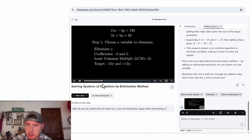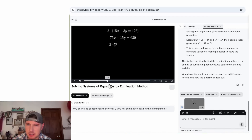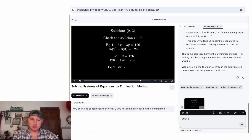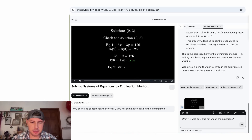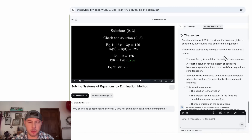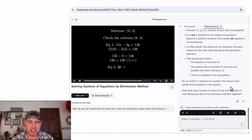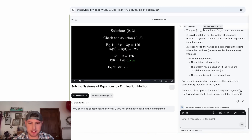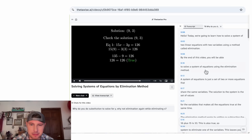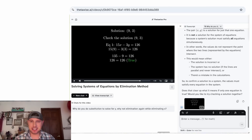I thought of another thing to ask. What if it was only true for one of the equations? "If the value satisfies only one equation but not the other, it means it's a solution for just that one equation and is not a solution for the system. This would mean either the solution is incorrect, the system has no solutions, or there's a mistake in the calculations." This is exactly right — to confirm a solution to a system, the values must satisfy every equation in the system. It asks if that's cleared up and offers to try checking a solution together. There's also a transcript so you can just read everything.